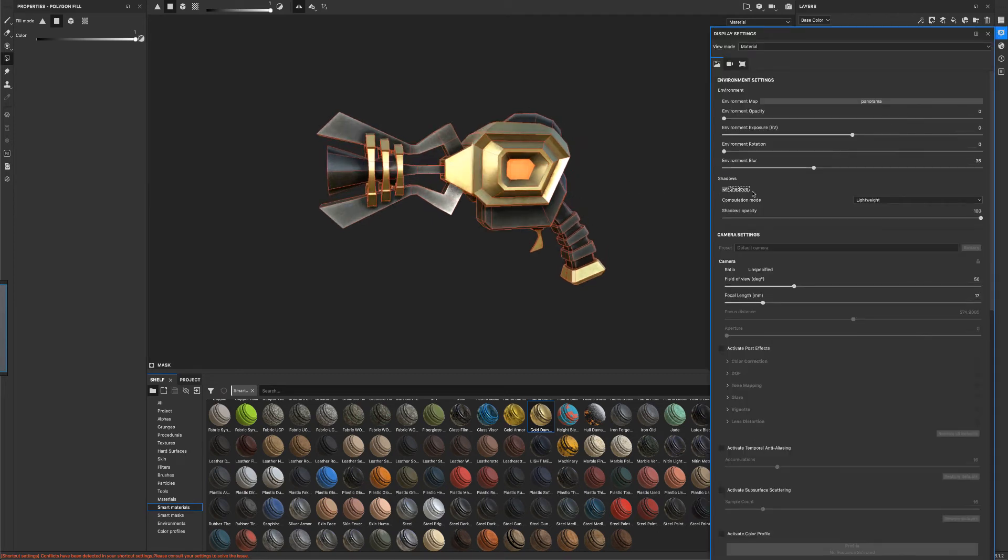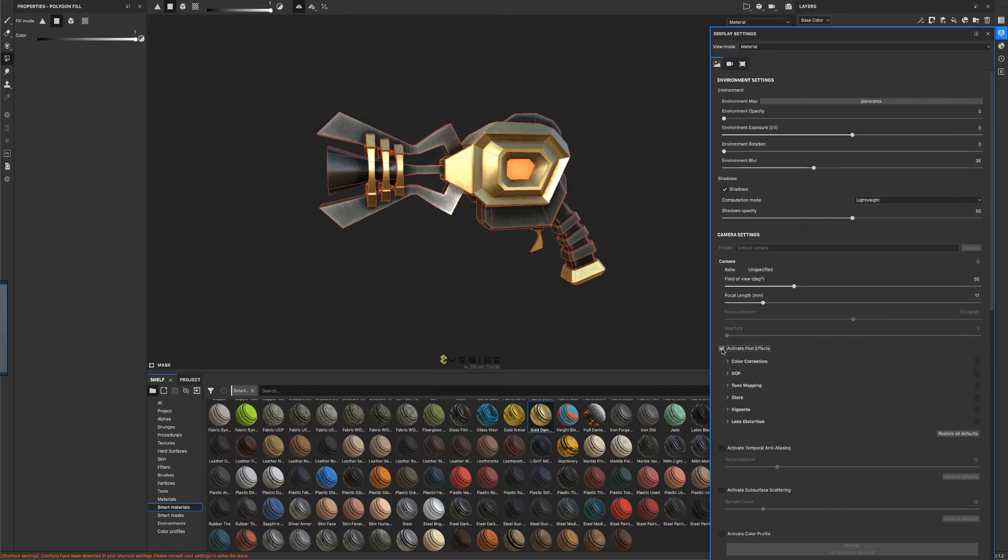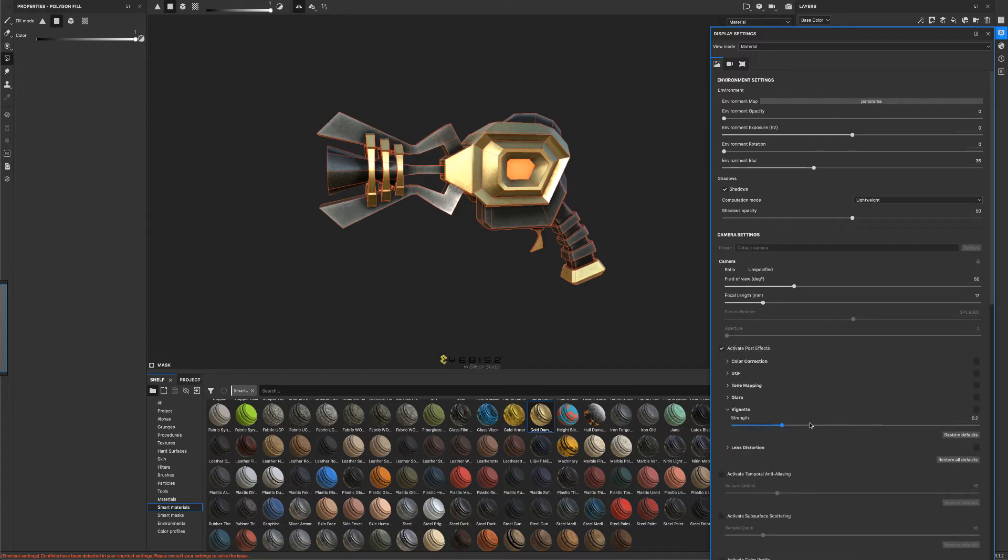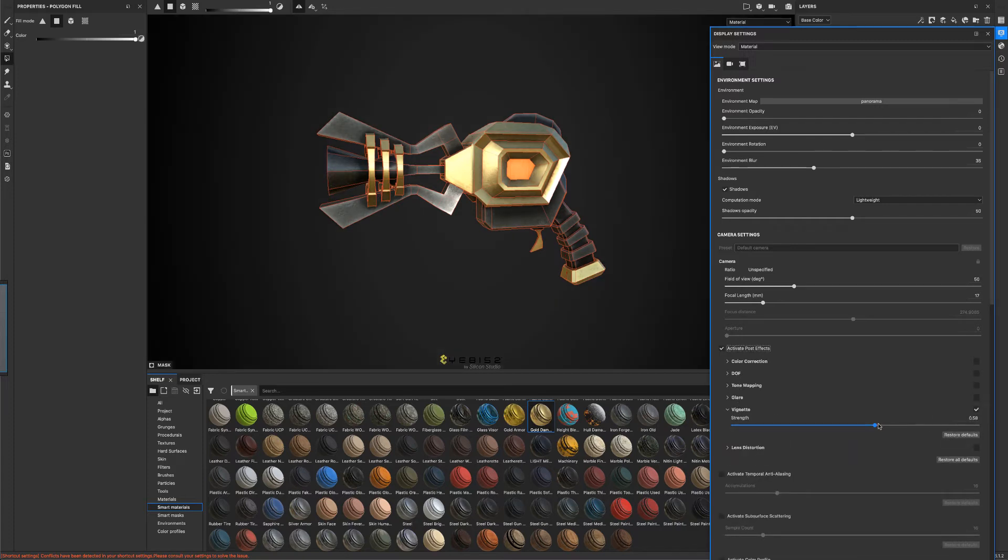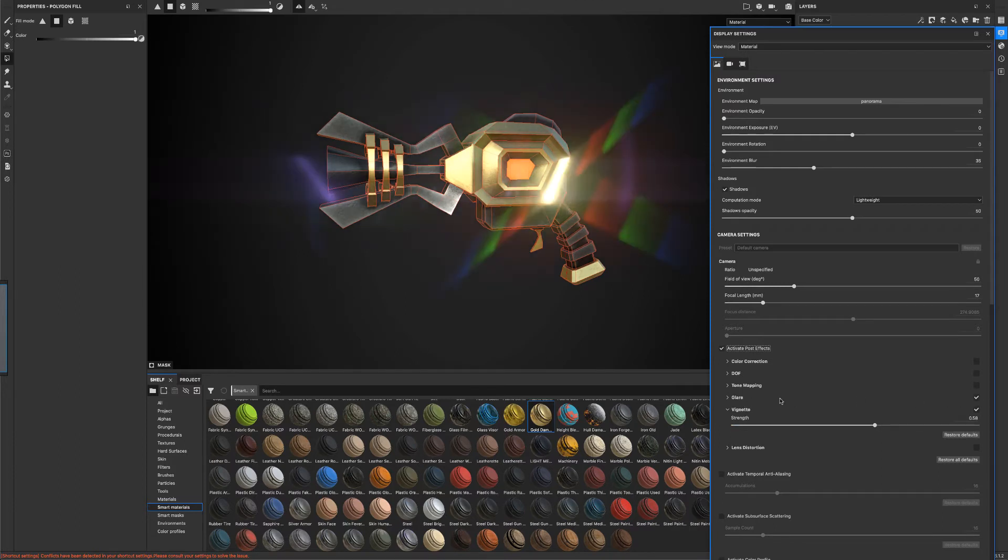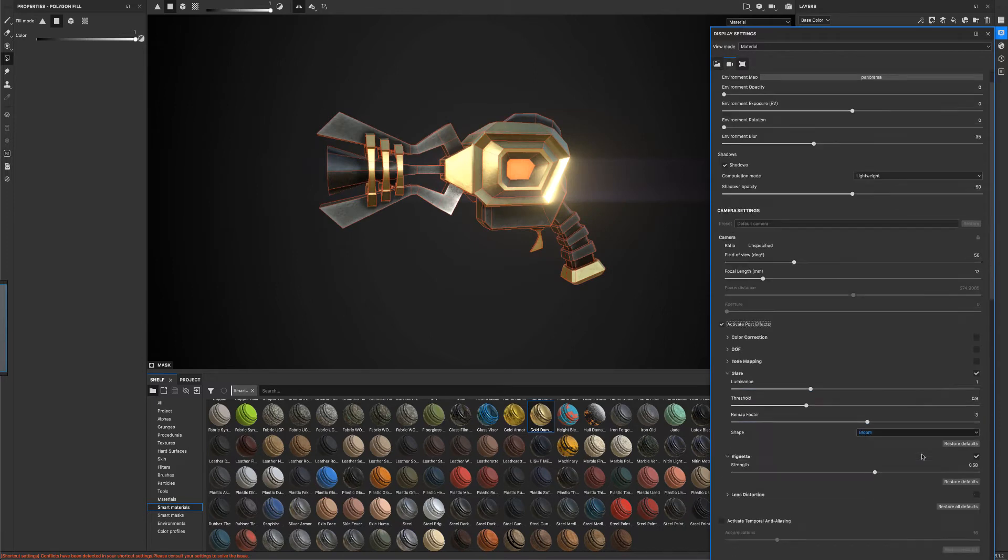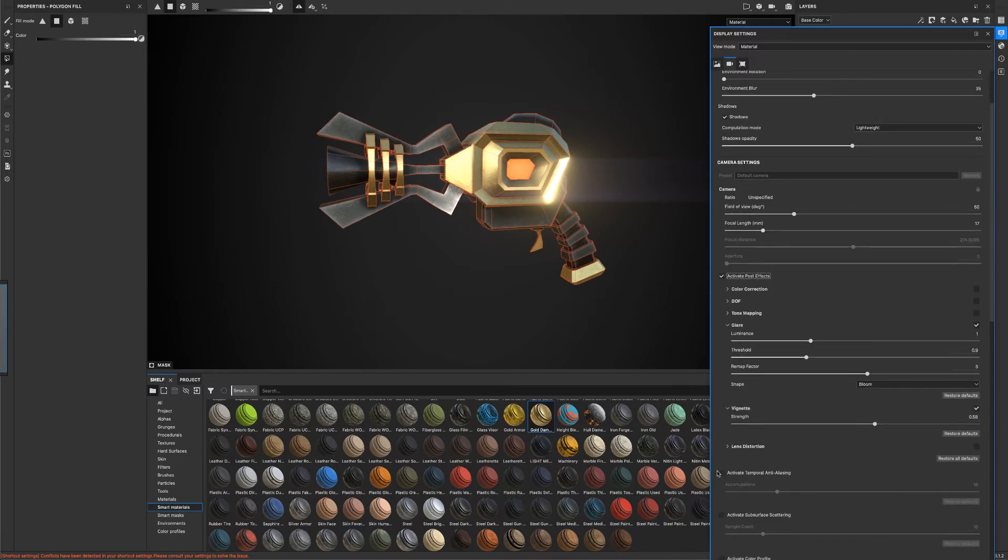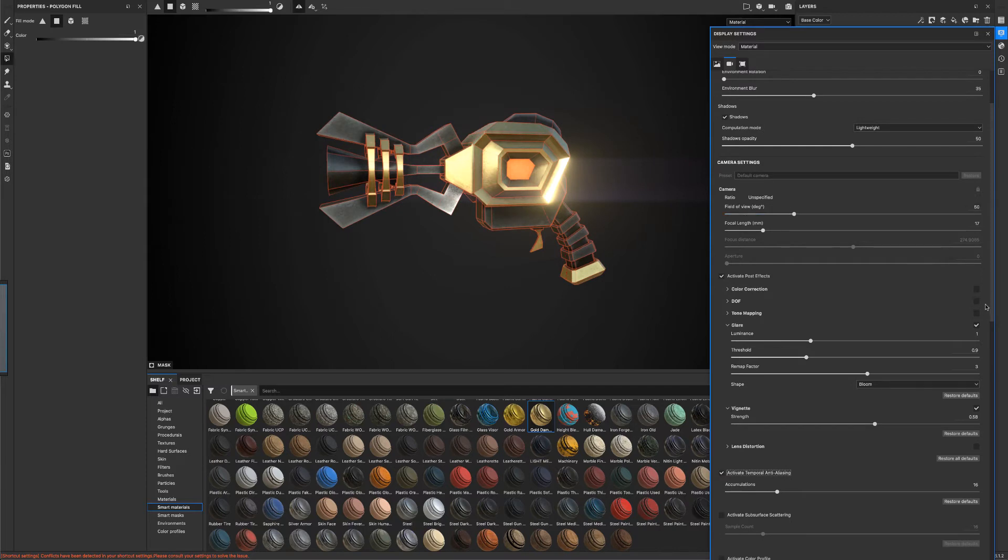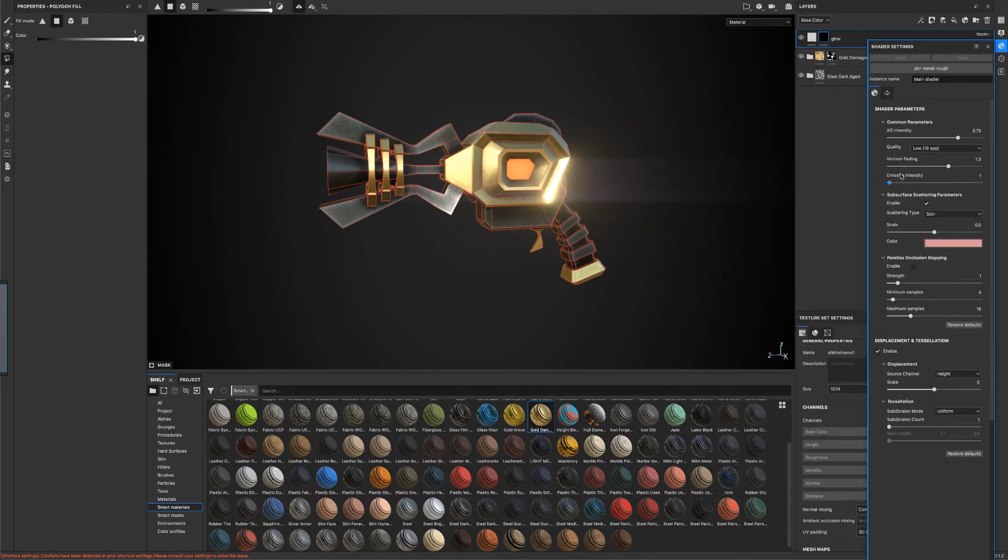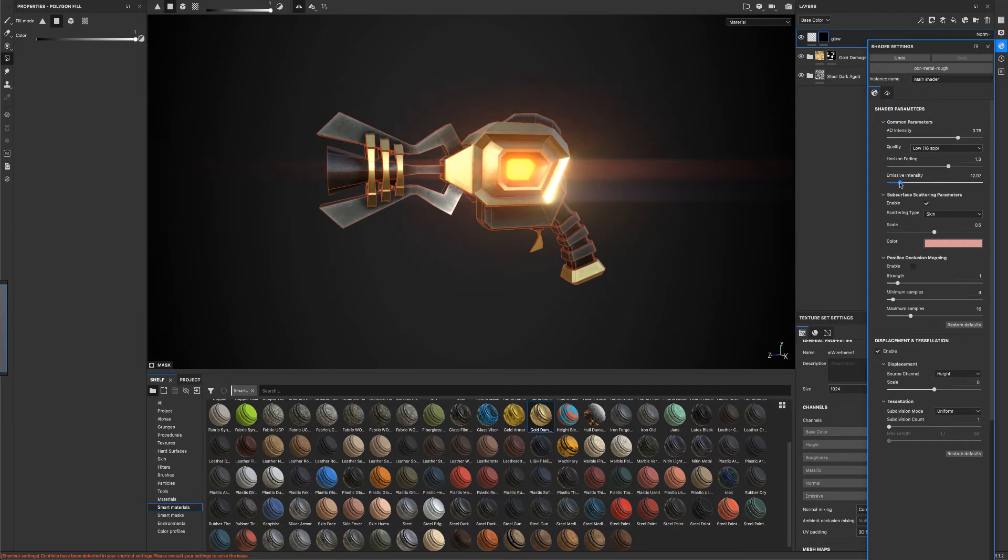So I'm going to turn on my shadows, put them to like 50. Let's turn up our background. And let's turn on the glare. Turn that to bloom. Let's turn on the anti alias. Alright. And now I'm interested in the emissive, which is right here. So let's turn this on. So it looks like there's energy inside our weapon.